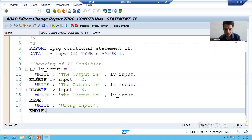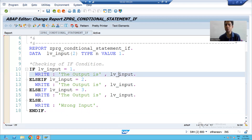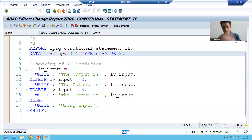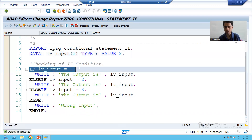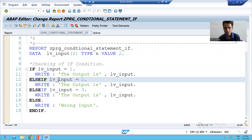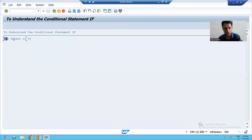So it is triggering this particular statement of code — the output is zero one. Suppose I am changing the value to two and activating the program. Just understand the flow: the system will come to the first if condition — is two equal to one? No. So the system will go to the second if condition — is two equal to two? Yes. So this statement of code will execute. I am running the program and you can see the output is zero two.